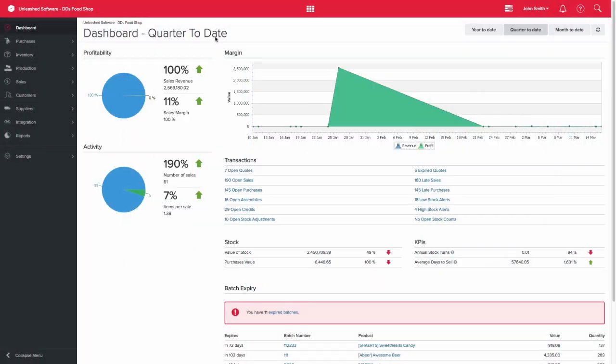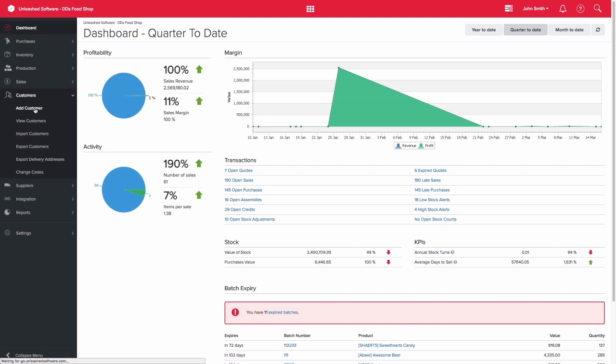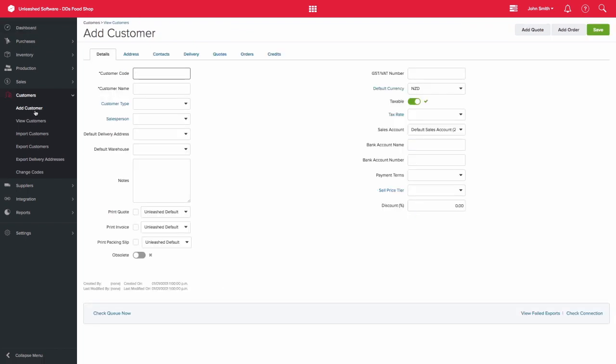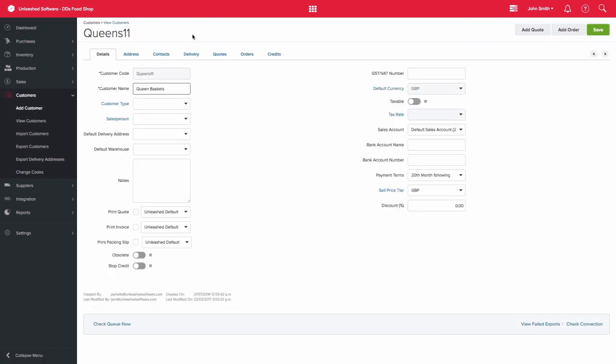Unleashed allows you to add customer records that contain their key details. Let's have a look at an existing customer record for Queen Baskets in this example to see what kind of information is held here.